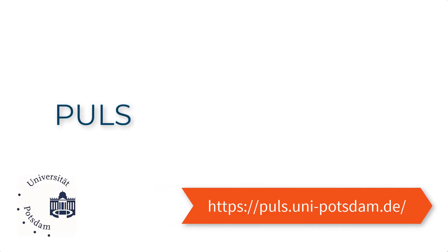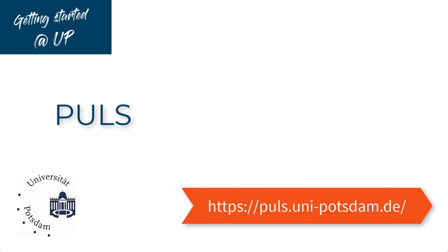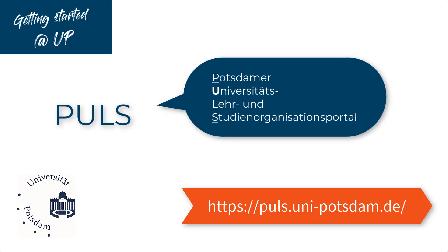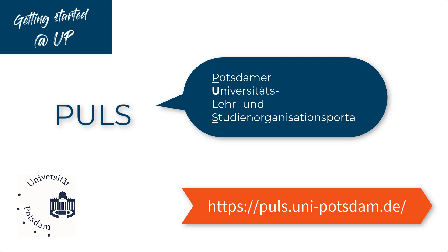Welcome to the University of Potsdam. This video will offer international programme students a brief overview on how to use PULS. PULS stands for Potsdamer Universitätslehr- und Studienorganisationsportal, which roughly translates to the University of Potsdam's portal for organizing teaching and studies.